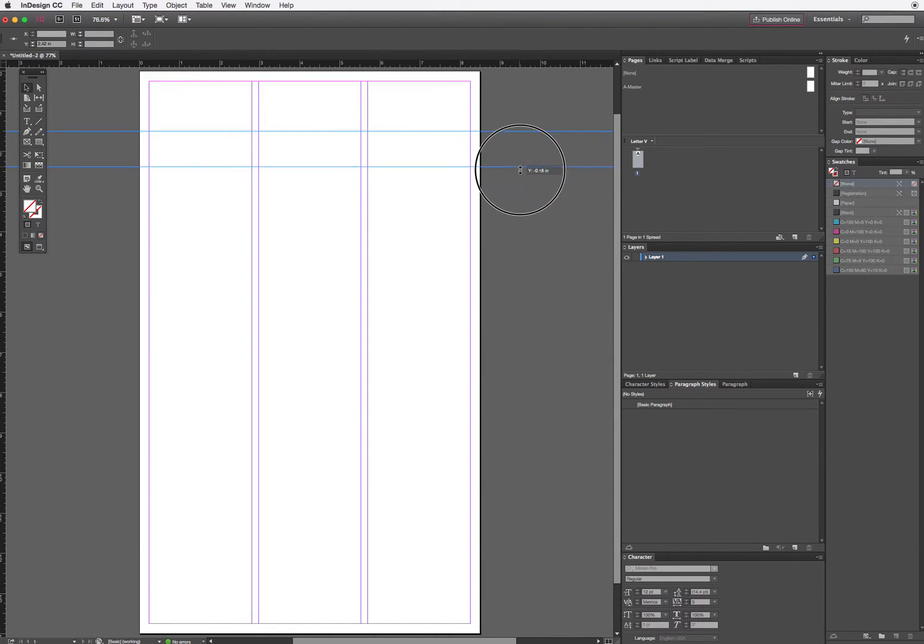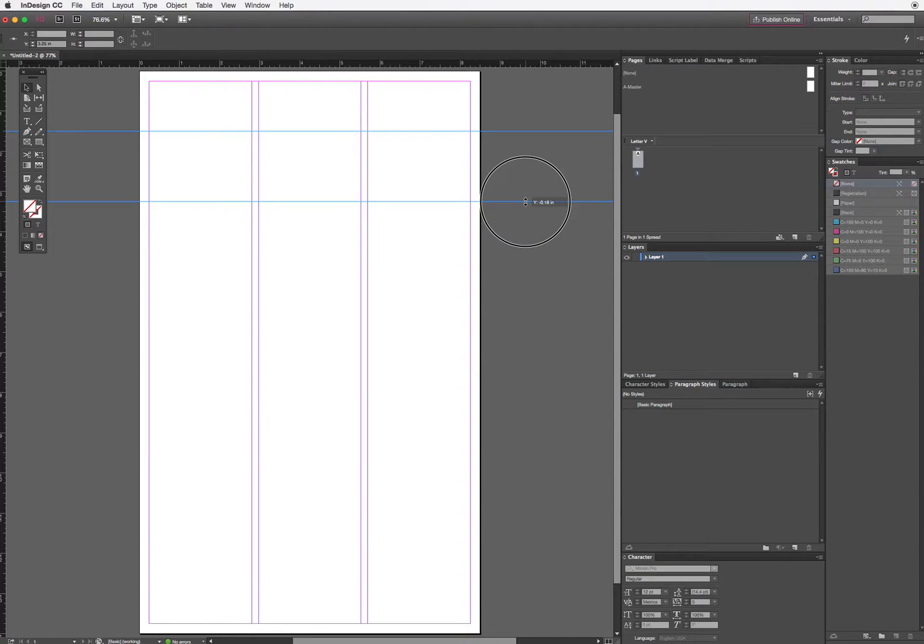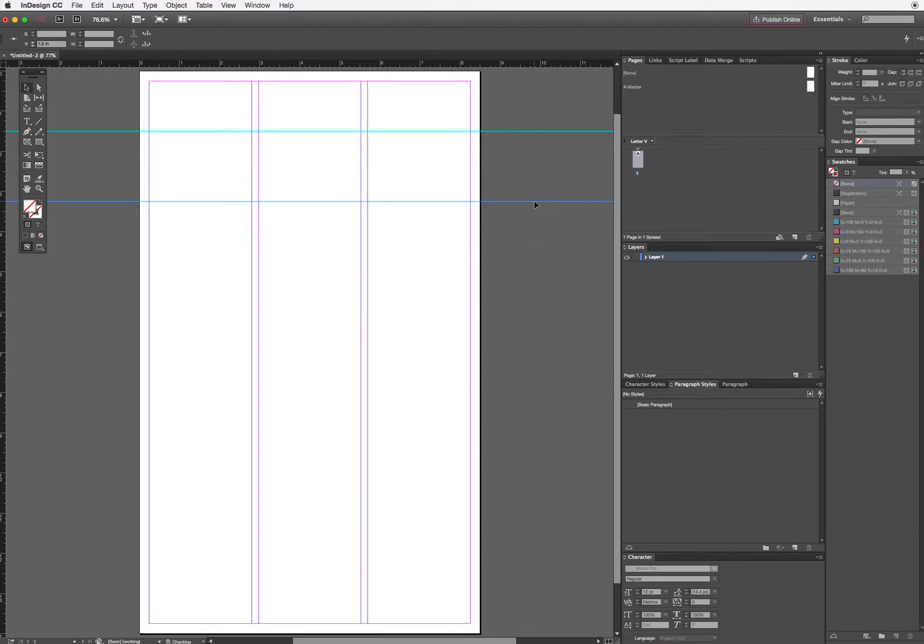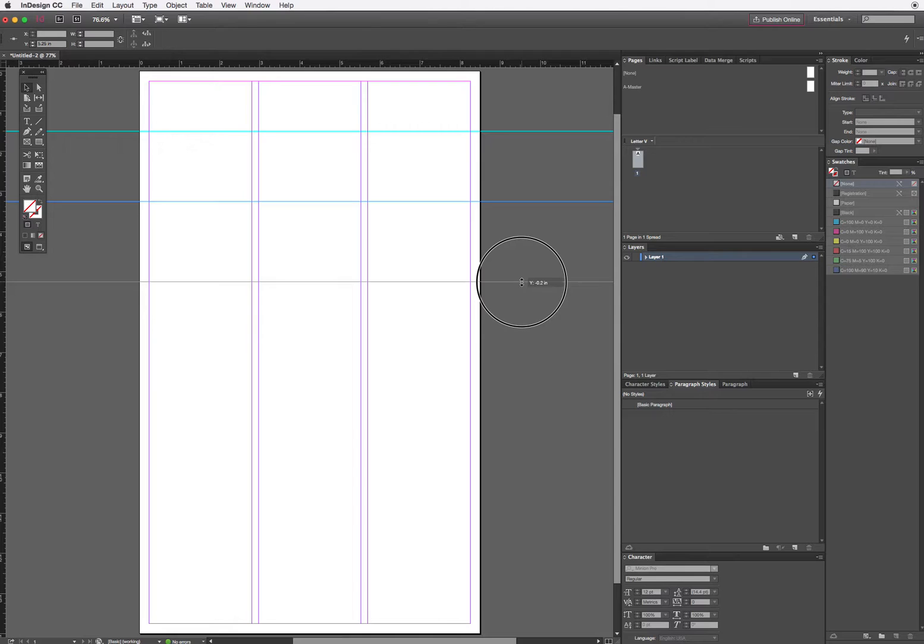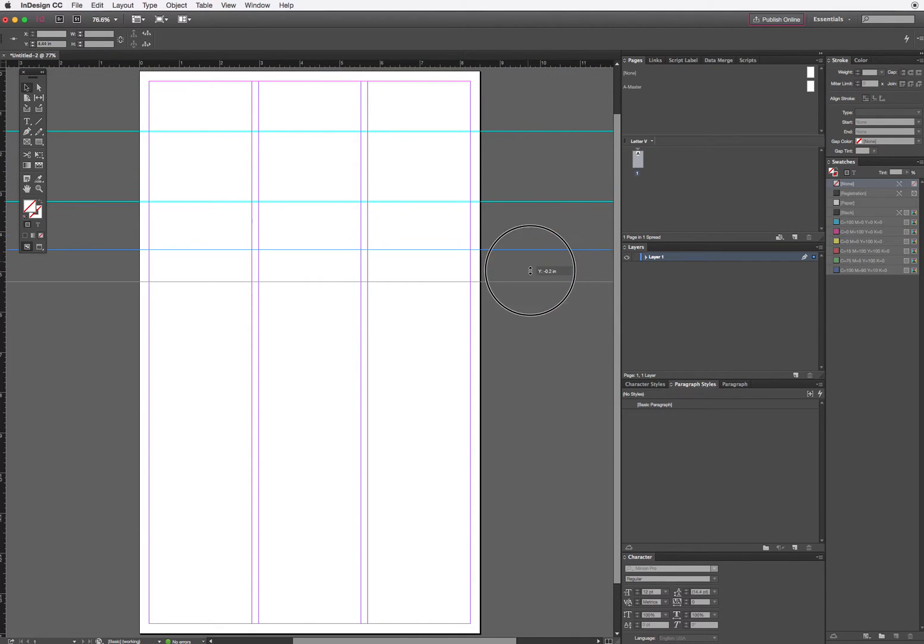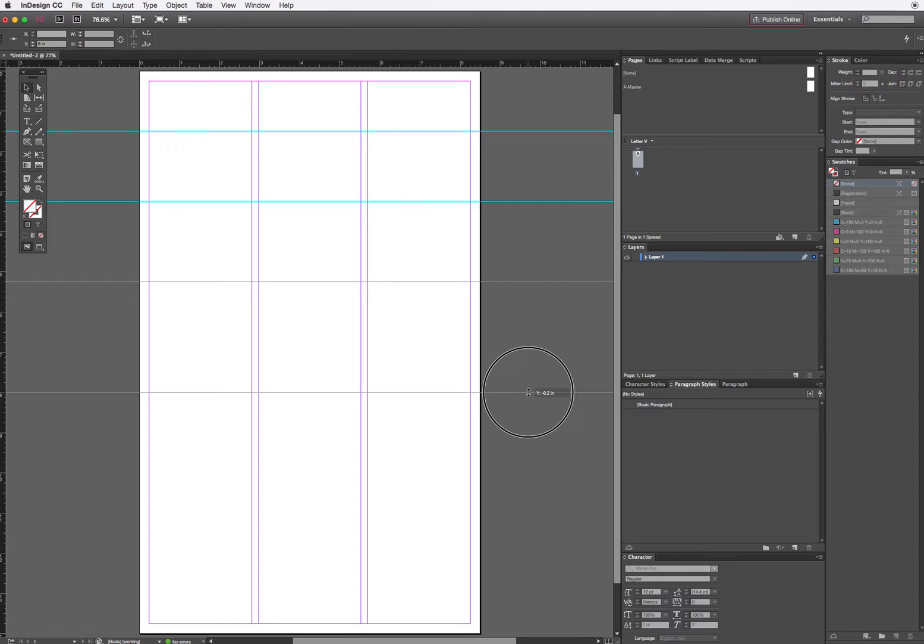The next one that I put in, I'm going to put at three and a quarter inches. Next one at five and a quarter. And this all pertains to the layout that was in your assignment, so I'm just following the same layout.